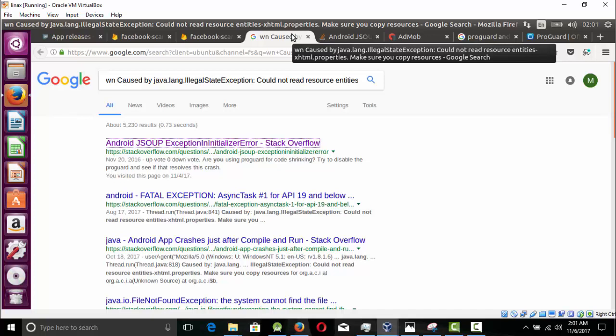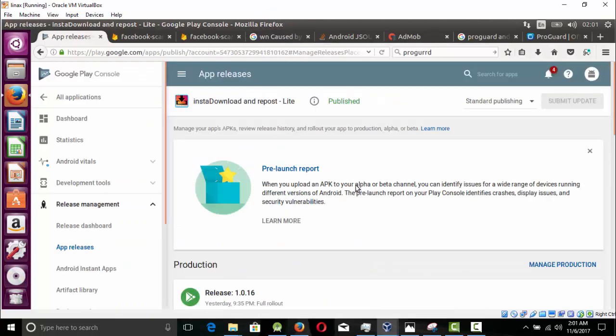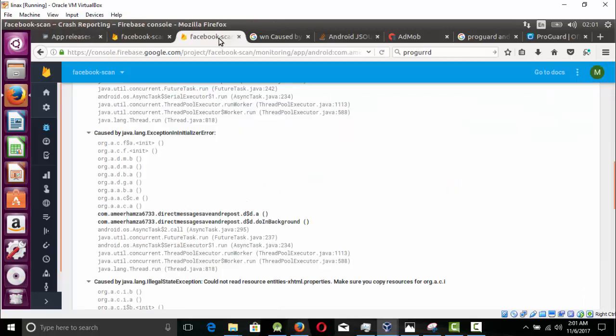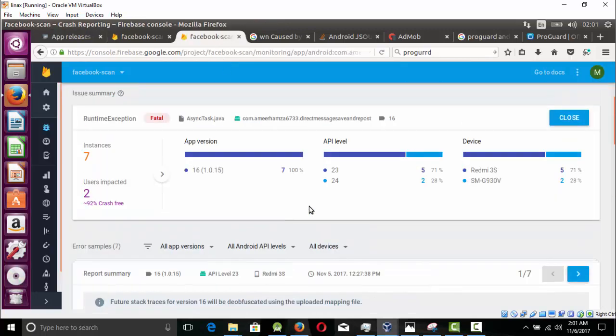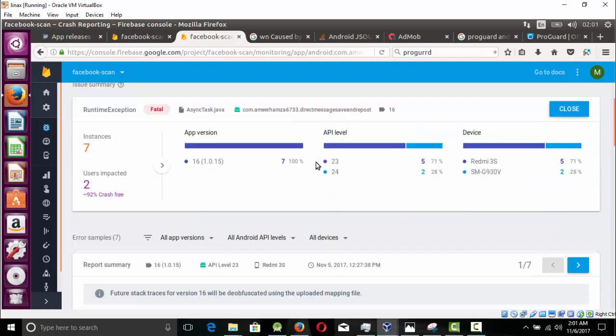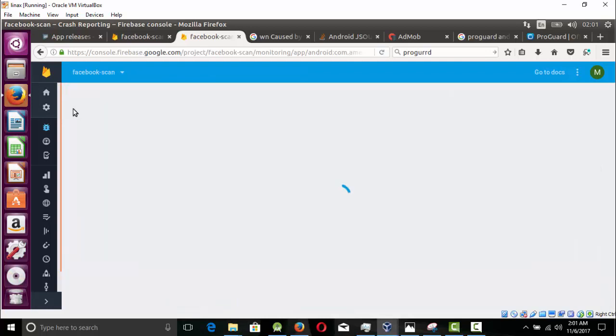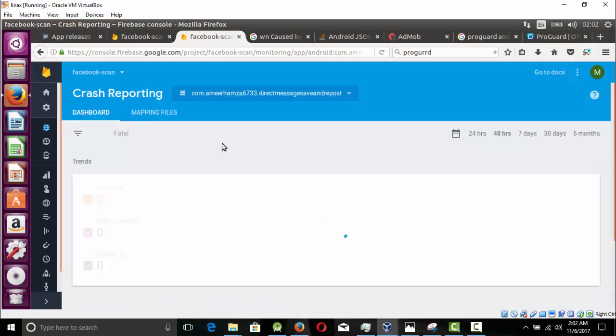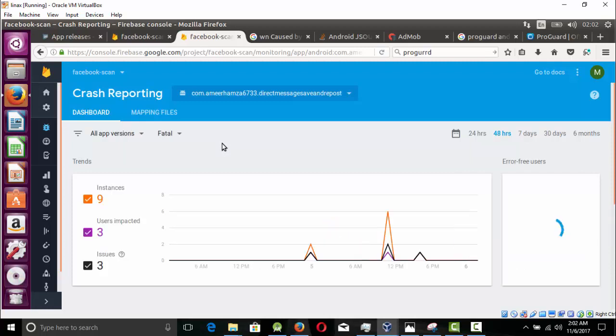Last year I released my APK, and fortunately I have Firebase crash reporting in my app. This is a tool that tells you if your app is crashing on user devices or not. If you do not use this, I highly recommend using this in your Android app. If you do not know how to use it, comment below and I will make a video.